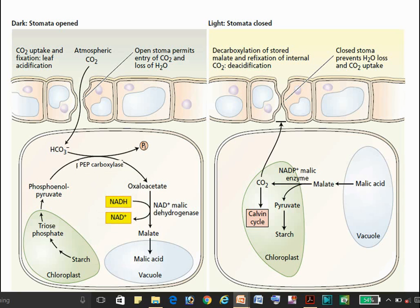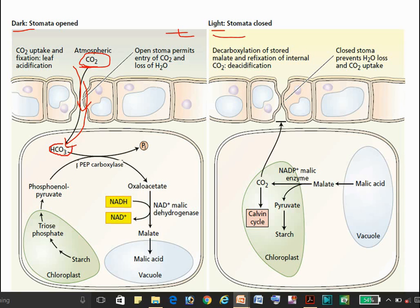The name CAM refers to the acid metabolism in the Crassulaceae family, not the metabolism of Crassulacean acid itself. Now, in the night condition, there is opening of stomata, allowing entry of CO2 into the cell. The CO2 is converted into HCO3⁻ by the enzyme carbonic anhydrase.